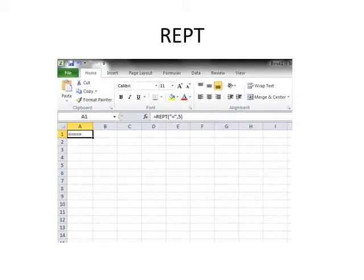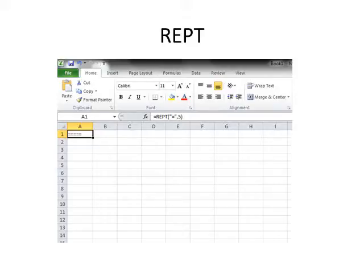REPT repeats text a given number of times. Use REPT to fill a cell with a number of instances of a text string.